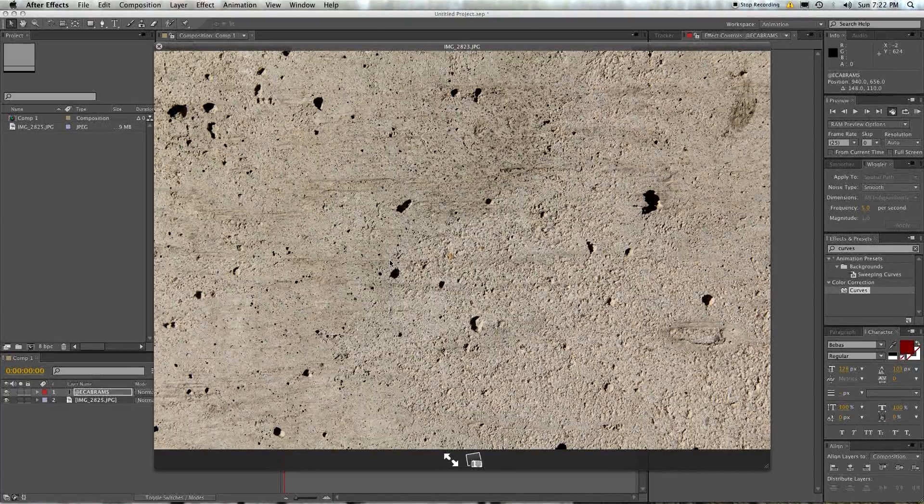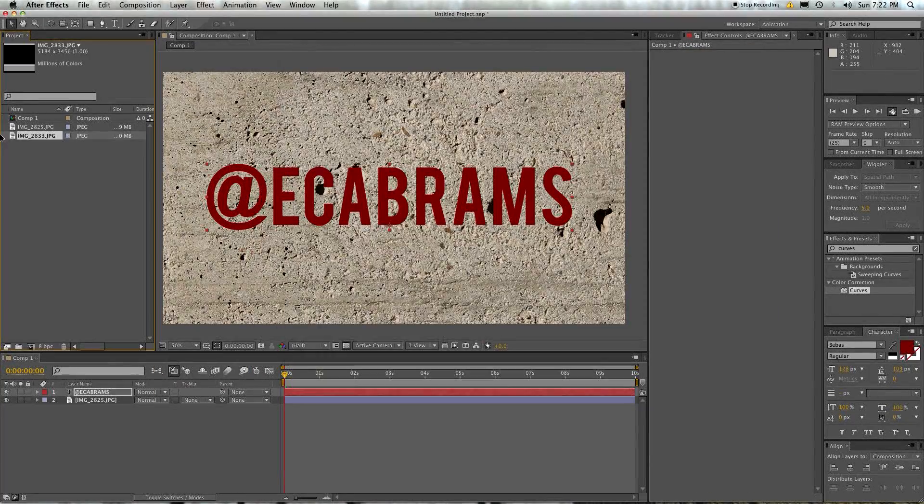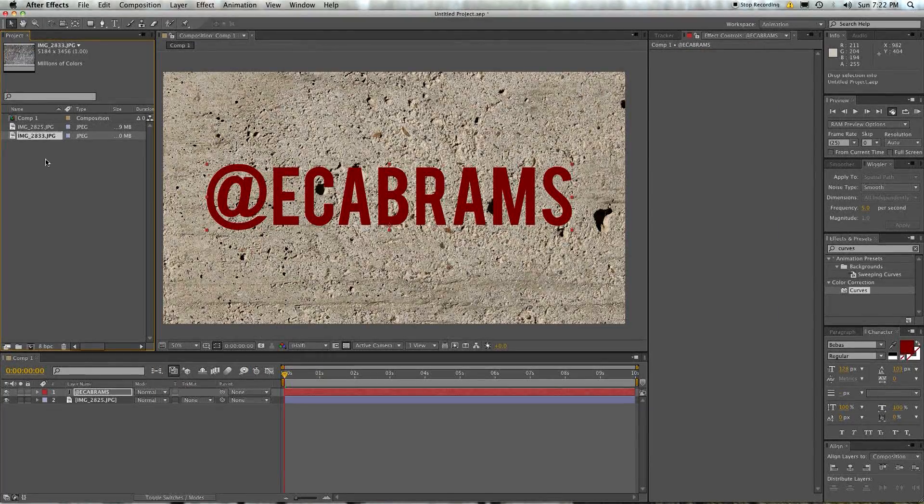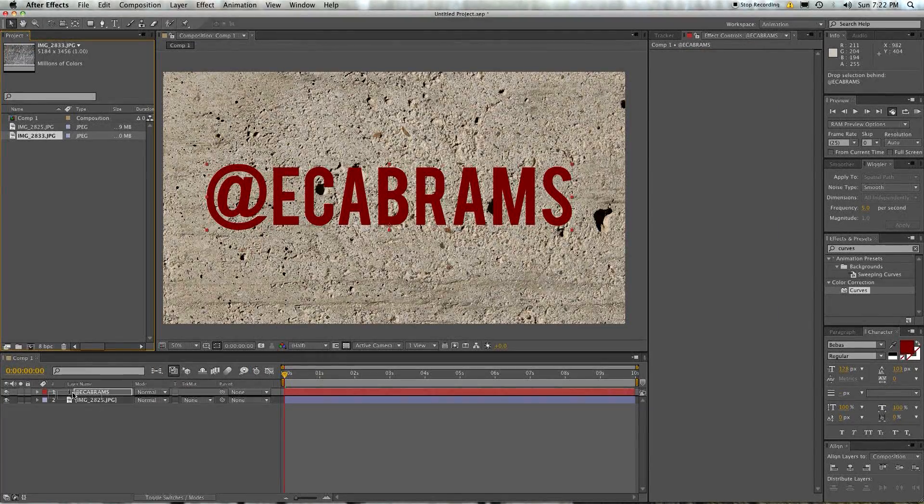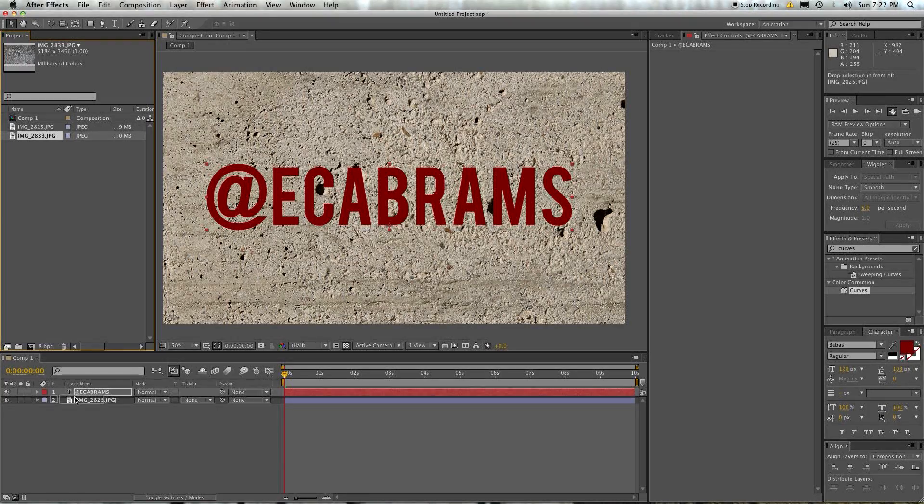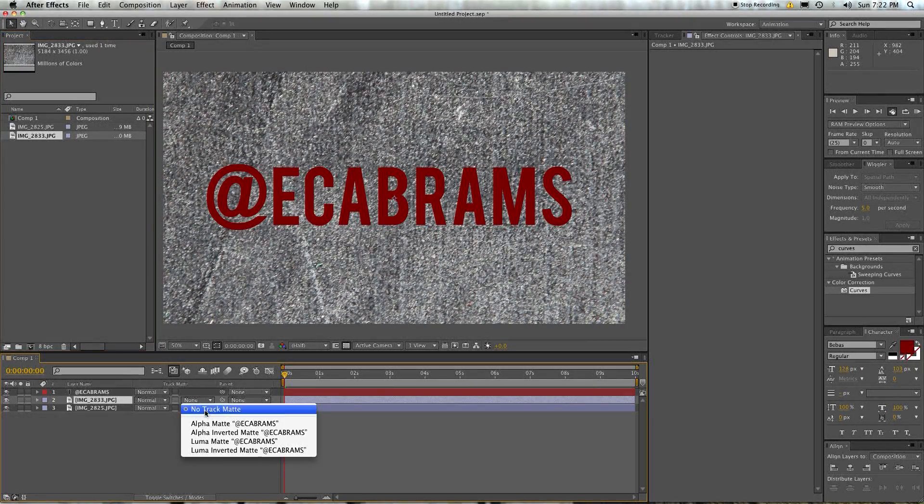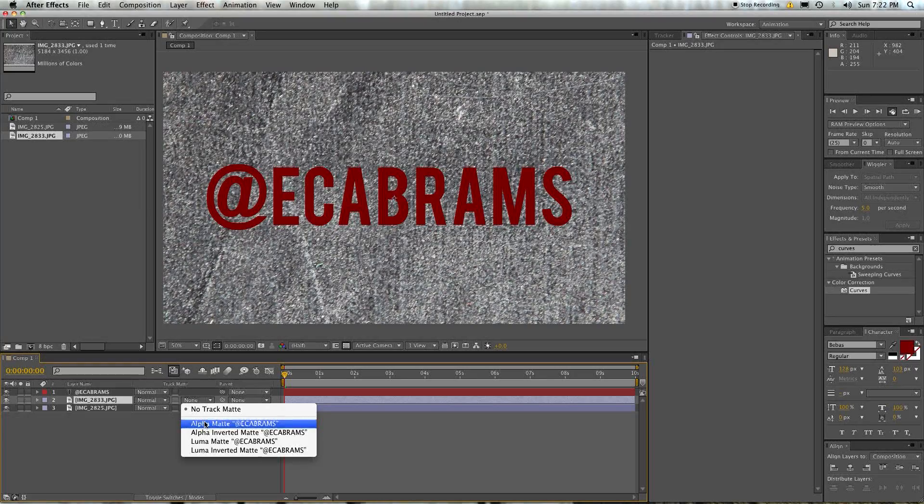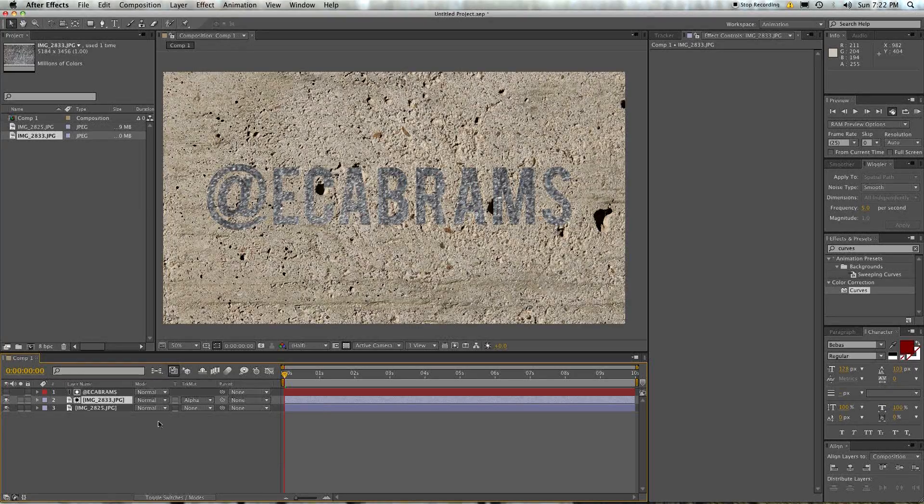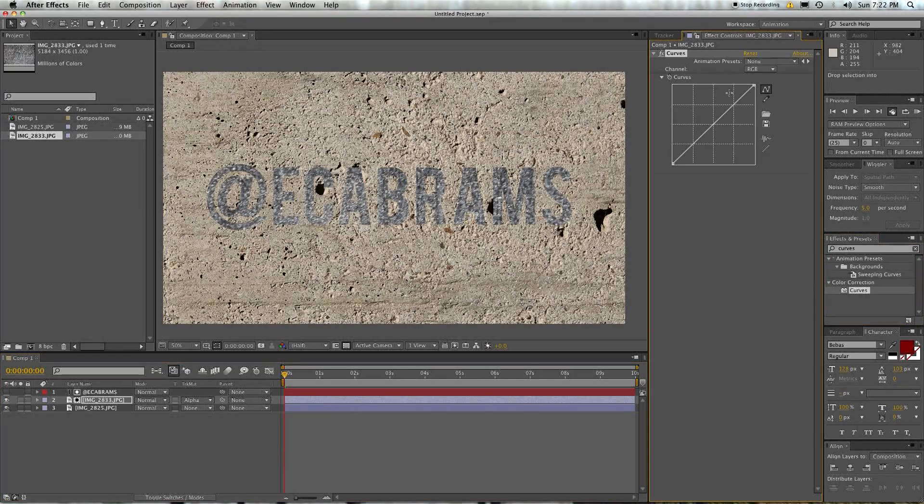Pull out another texture and let's put it below the text layer. Use its track matte to say alpha matte of the text. Bam. Let's give it a curves. Boom.